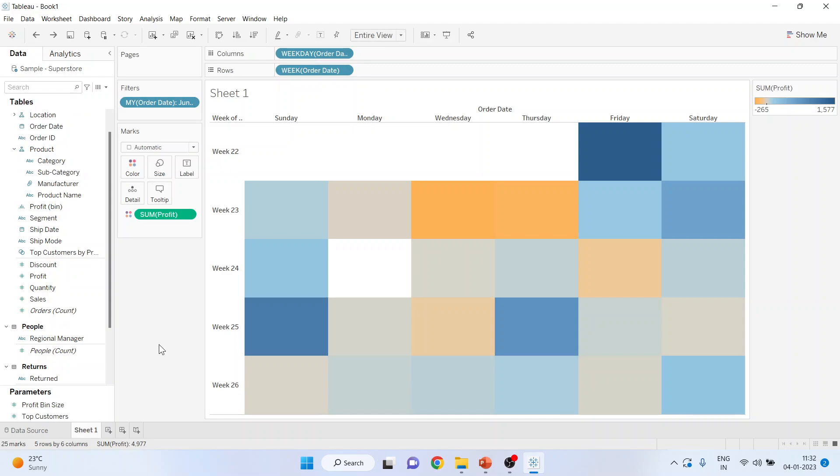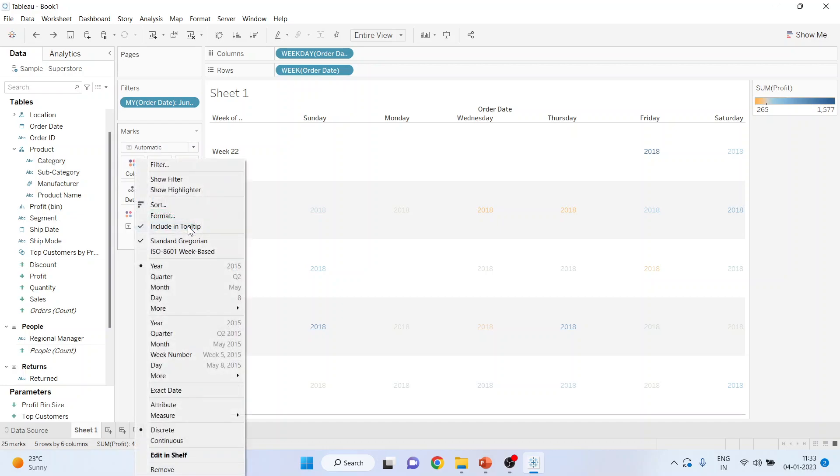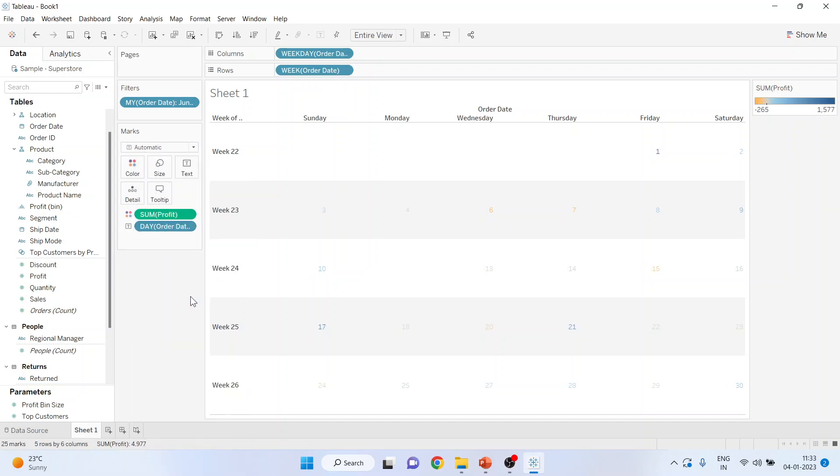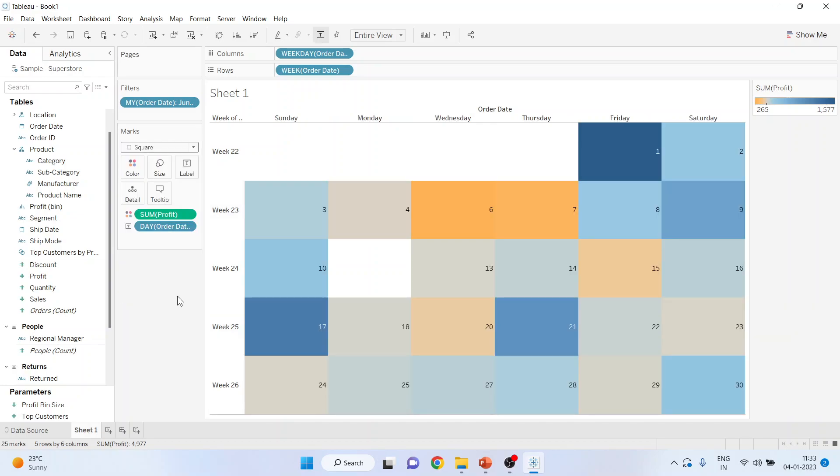The next thing which you have to do is pick up the order date and drop it into the label. Now from this drop-down menu, activate the date. Go in the marks section and activate the square, and you can see the calendar is ready.